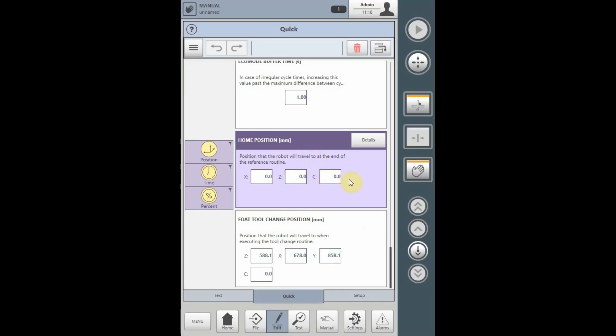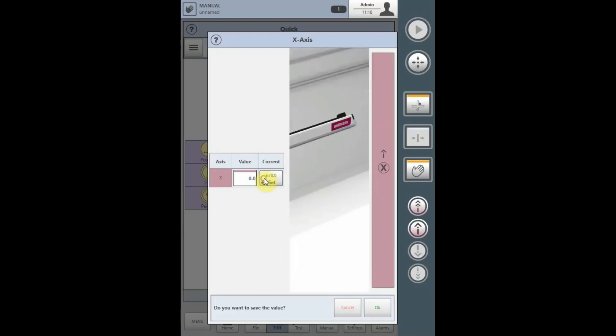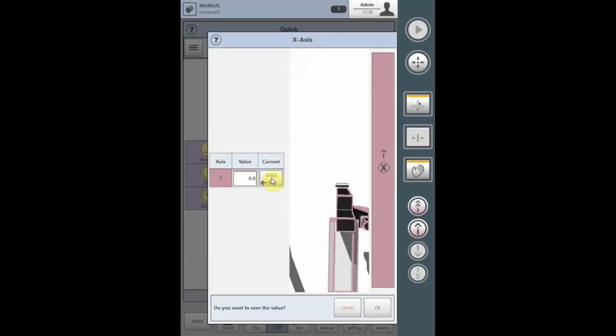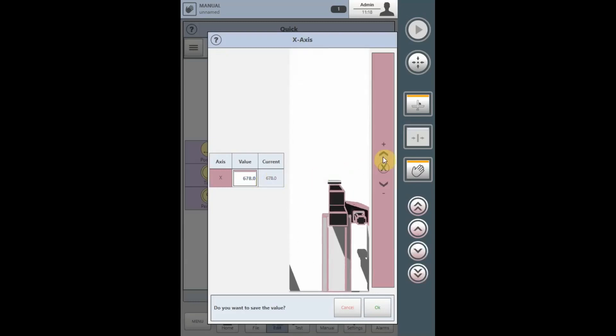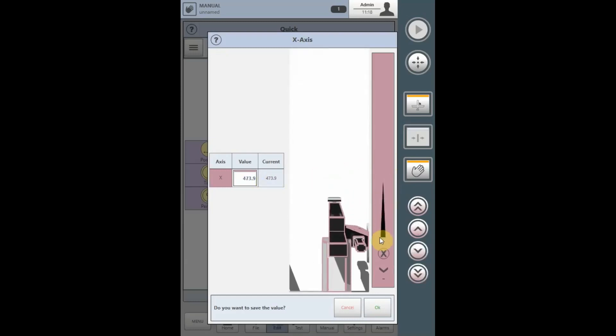If you want the robot to home, for instance, over the mold or over a conveyor, you would teach the axes position by selecting the individual axes and driving it to the position required for the home position.